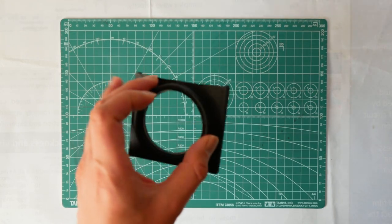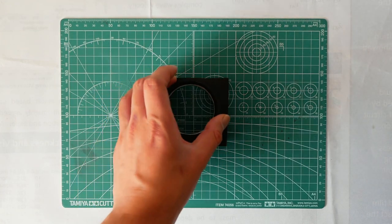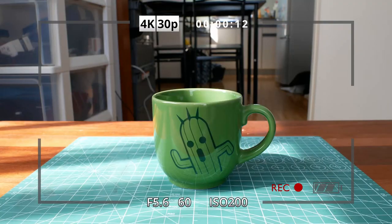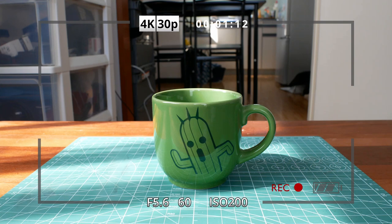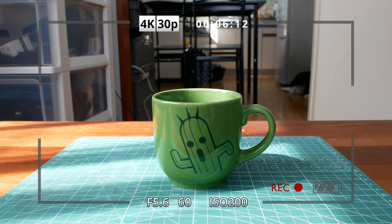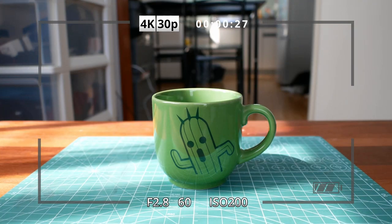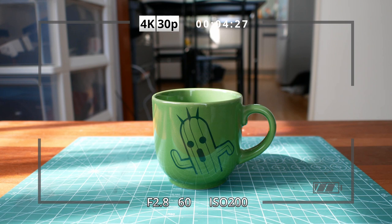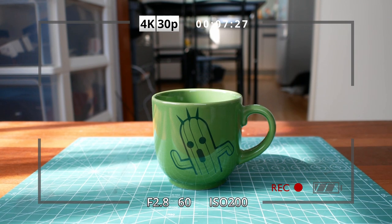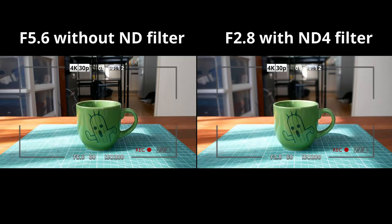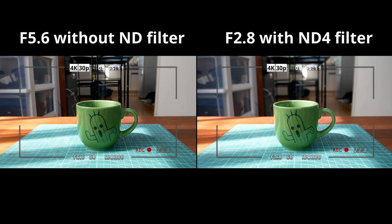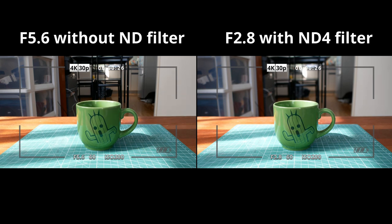Next, I will tell you why I need ND filter. This video was taken at f5.6 and a shutter speed of 1 over 60 seconds. And this one was taken at f2.8 and at the same shutter speed. Do you notice the difference? Yes, as you may notice, the video shot at f2.8 has a shallower depth of field, making the background less distracting.